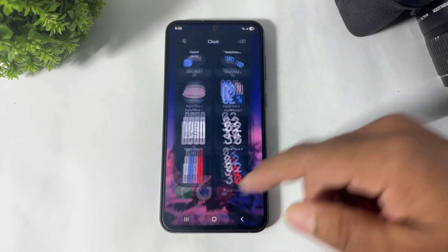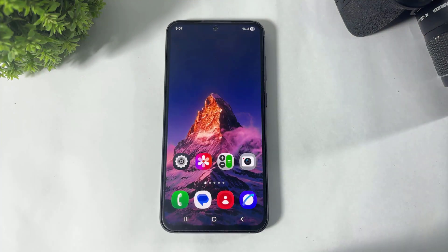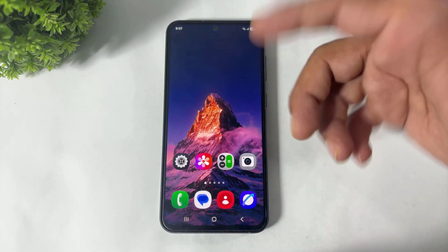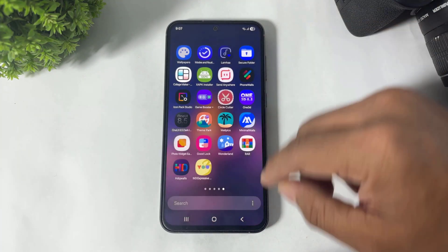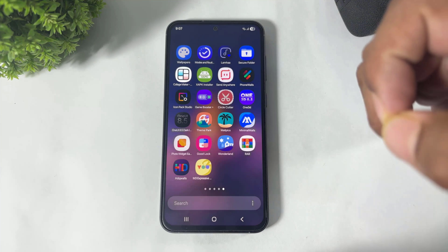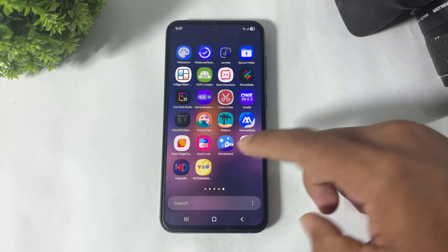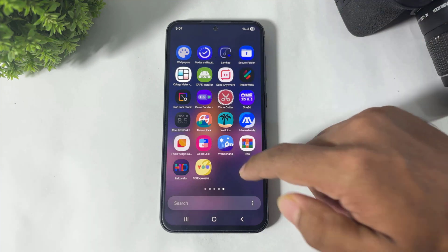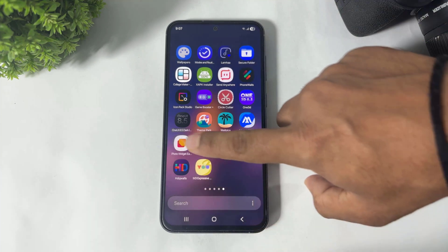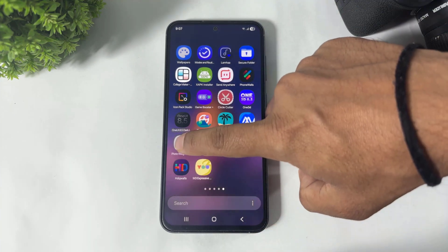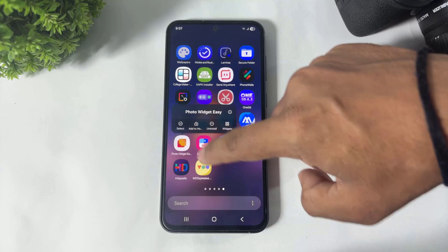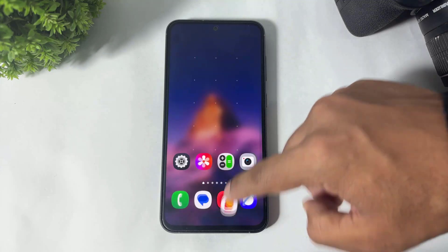Before we start, I forgot to mention one more app — you also need to download the Photo Widget app on your Galaxy device.